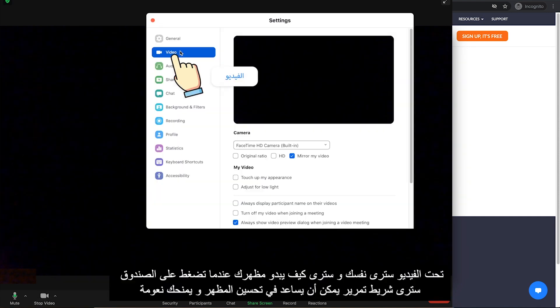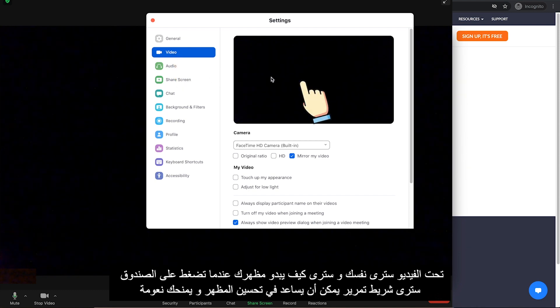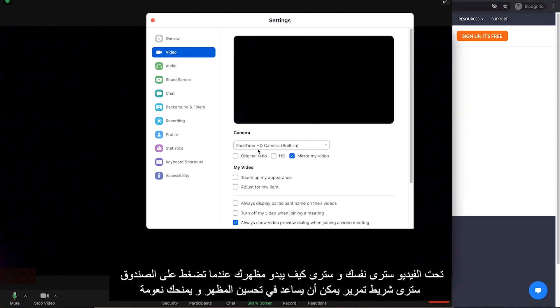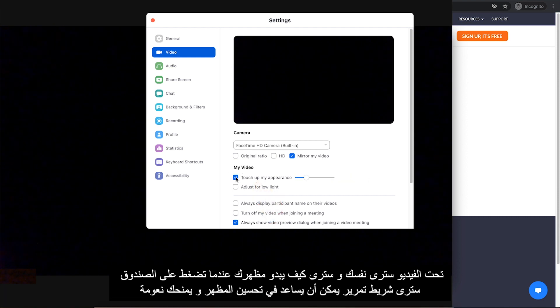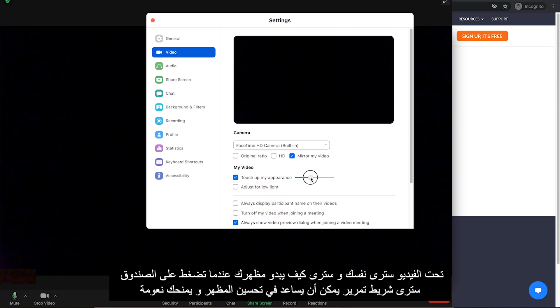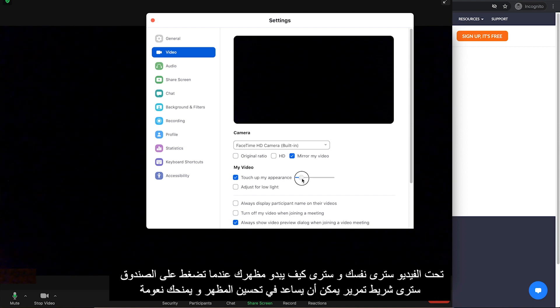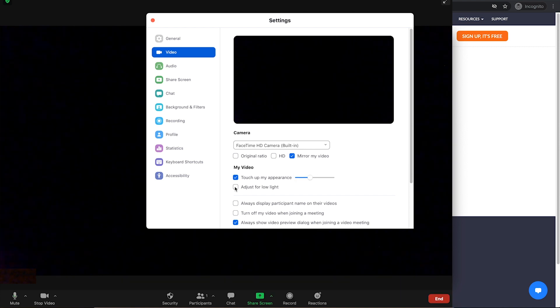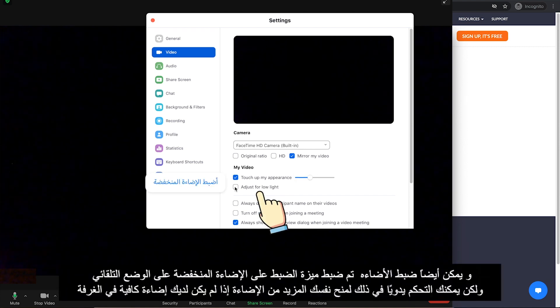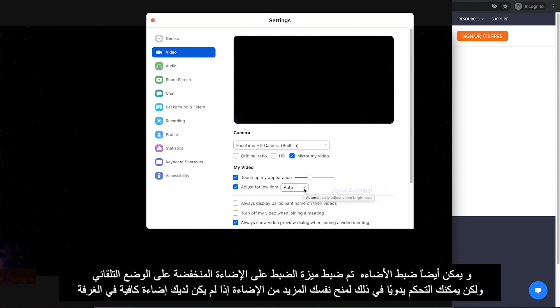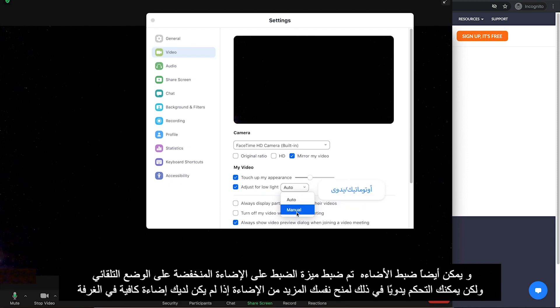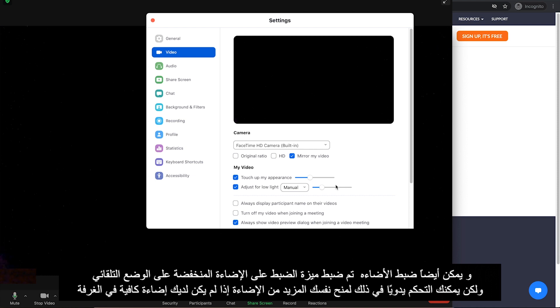Under Video, you will see yourself right here. And you can see Touch up my appearance here. When you click on the box, you will see a slider that can help you touch up your appearance and give you smoothness. You can also adjust your lighting. Adjust for low light feature is set to auto, but you can manually control that to give yourself a lot more lighting if you don't have enough lighting in the room.